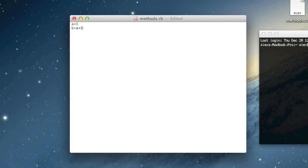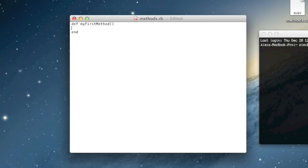Let me go ahead and give you an example. To define a method, we just type def, space, then a name — I'll just call it my_first_method. Then a left parenthesis and a right parenthesis. Then on the next line we'll put an end, and between these two lines we put some code for our method.